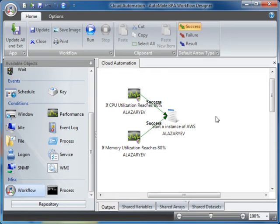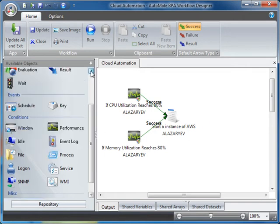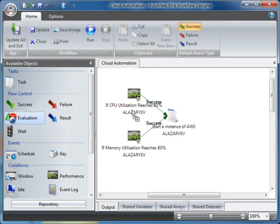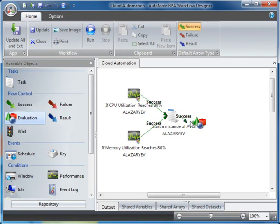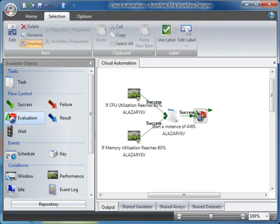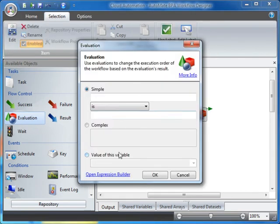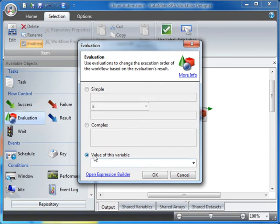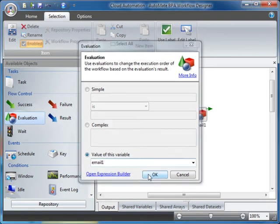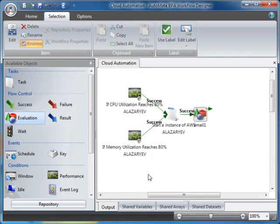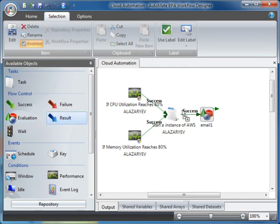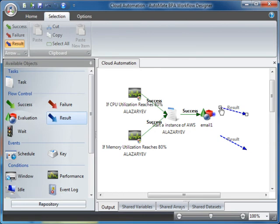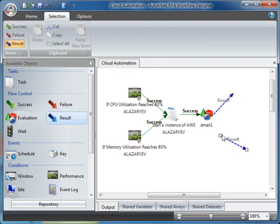After the task is executed, we want to evaluate the results. The Evaluation Flow controls allow you to change the execution order of the workflow based on the evaluation results. Double-click on the Evaluation icon, select Value of this Variable, and choose Email 1 from the drop-down. We are expecting one of two results. Let's use the Result Flow controls.